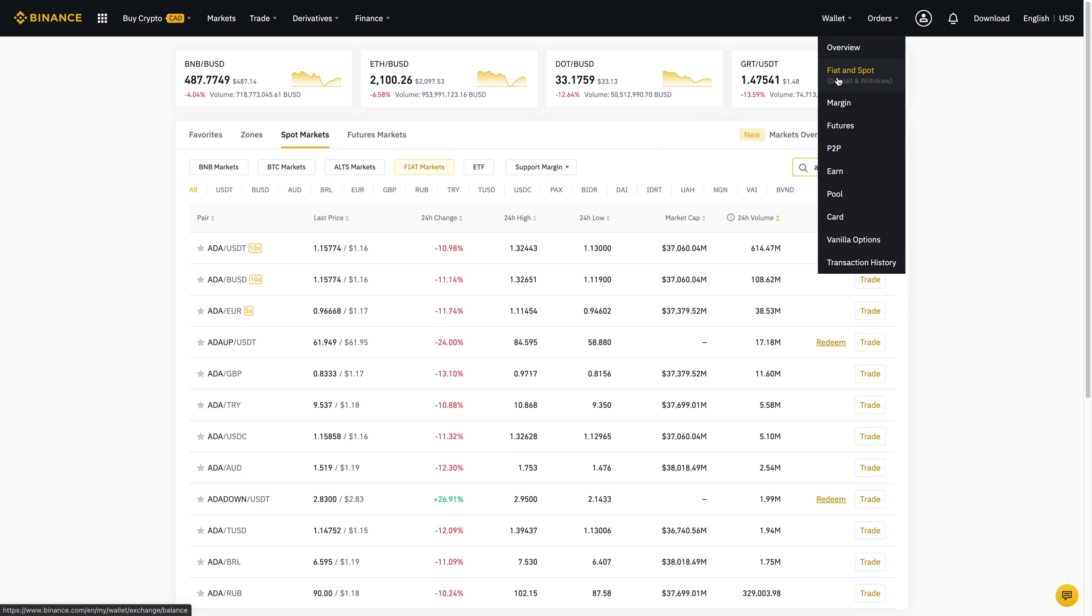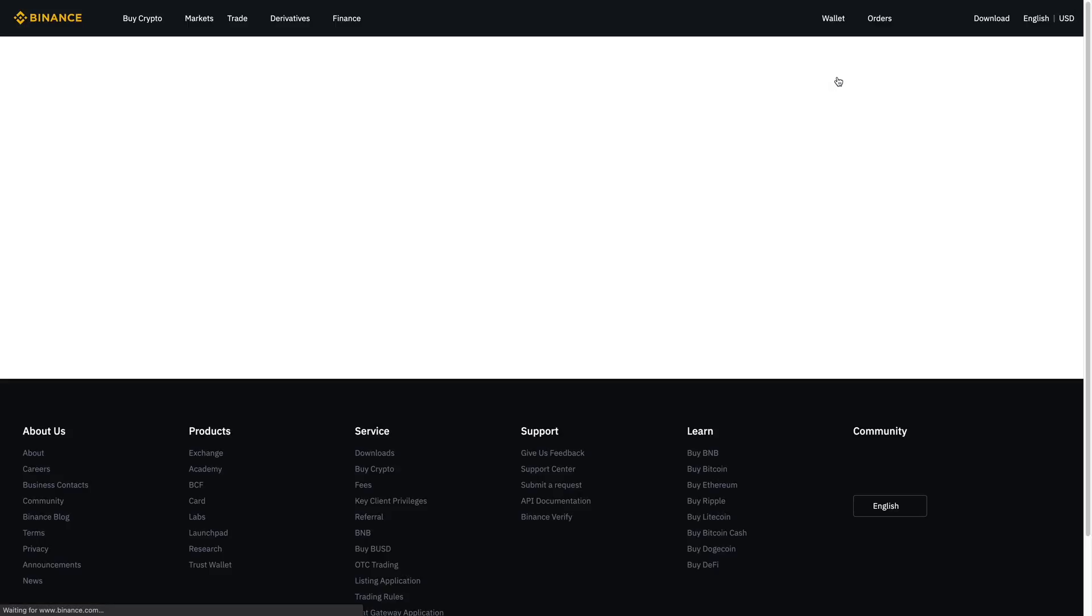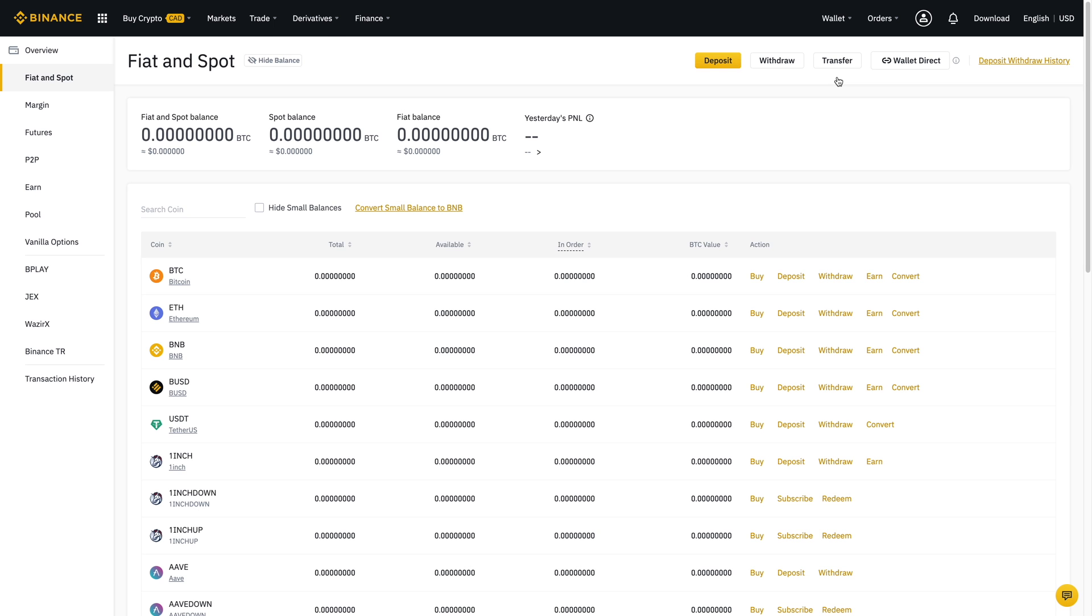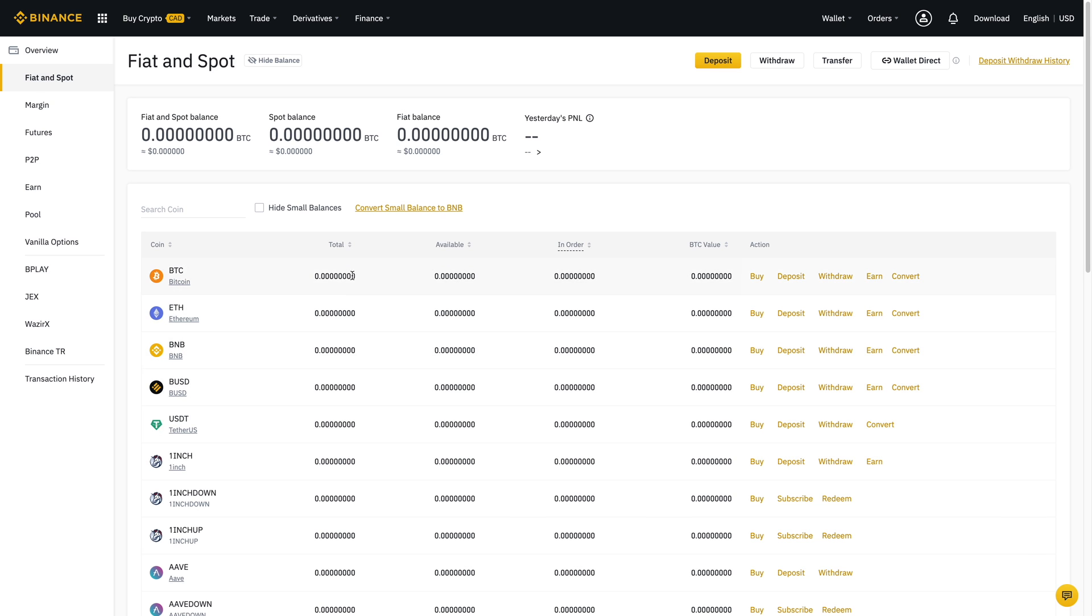This is my dummy account over here so there's nothing in here, but if you've followed the steps correctly your fiat and spot balance should be different. Then you should be able to see whichever coin that you bought all over here with the numbers appropriately reflected on that.